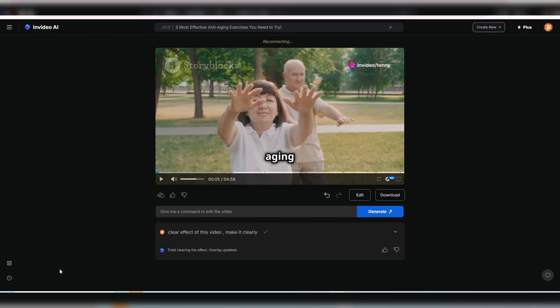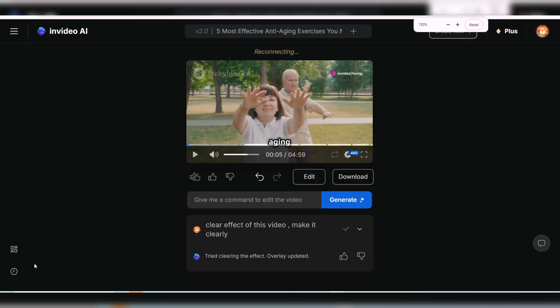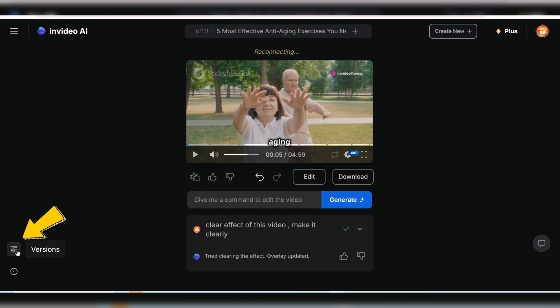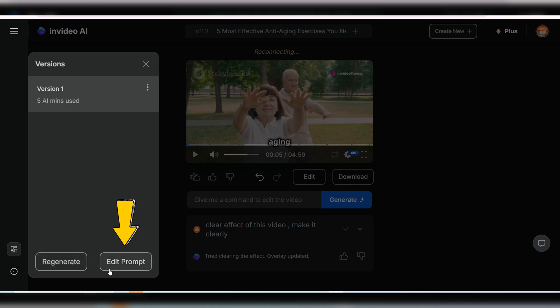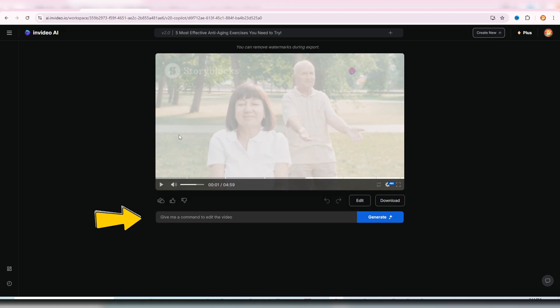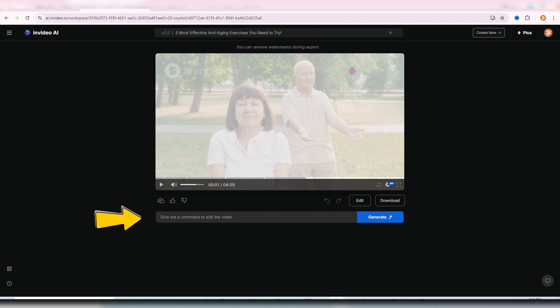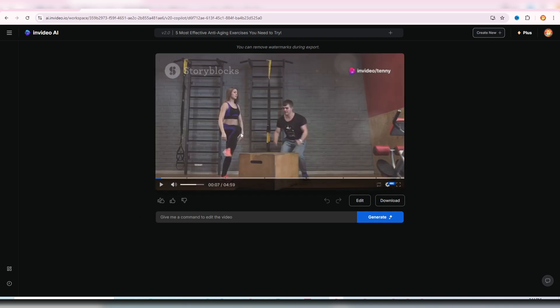Before diving into the details of prompt editing, if you're not satisfied with the initial AI generated video, you can regenerate it by clicking here. Or you can edit your original prompt to create a new version of the video. Now let's return to the prompt editing window. For the first method, simply tell InVideo AI what you want by typing prompts here. Let's review the video to see what needs tweaking.